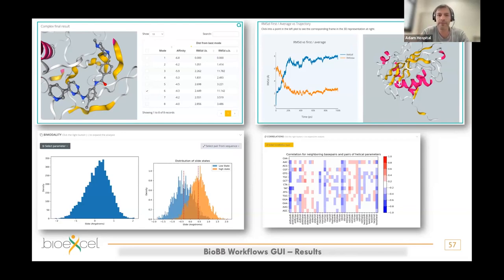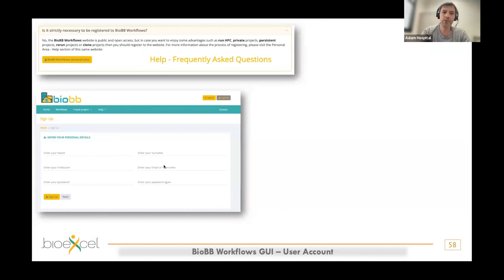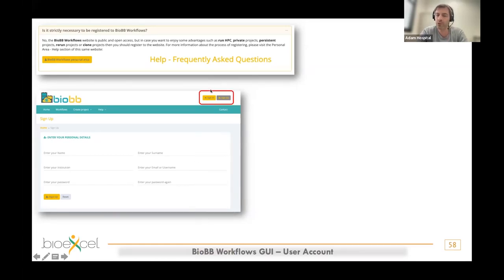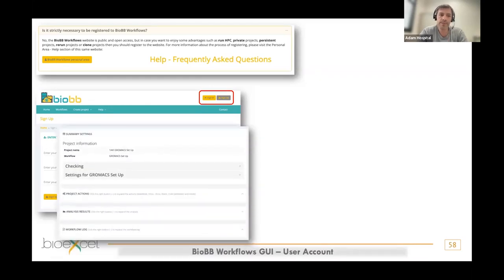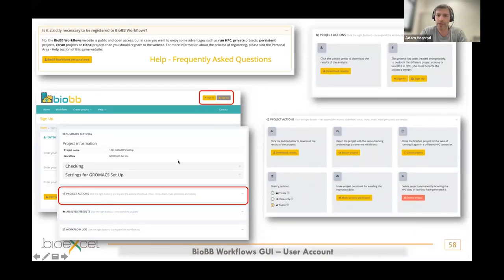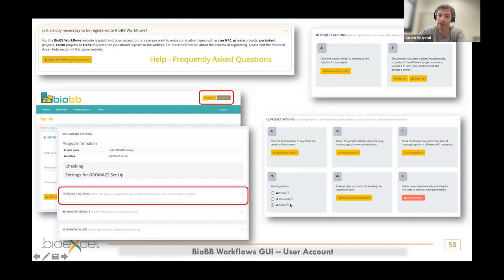For a DNA-specific MD trajectory analysis, you get helical parameters and correlation for different base pairs. Each workflow has different customized output results — all documented in the help page of the web server. There is one important FAQ question: is it strictly necessary to be registered? You can register — just enter your name, email, and institution. I strongly recommend registering because once registered, for project actions you have options to rerun, clone, make persistent, or make the project public so you can share the URL with a colleague.